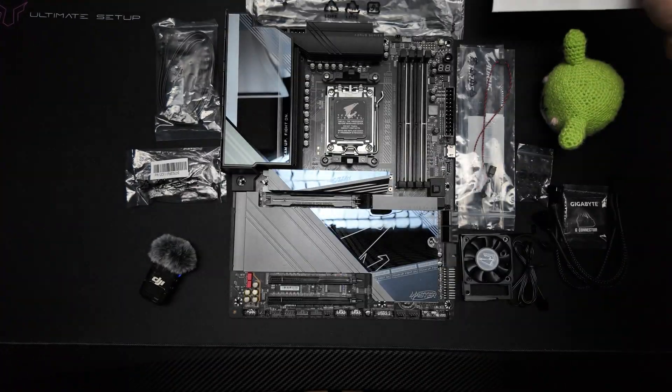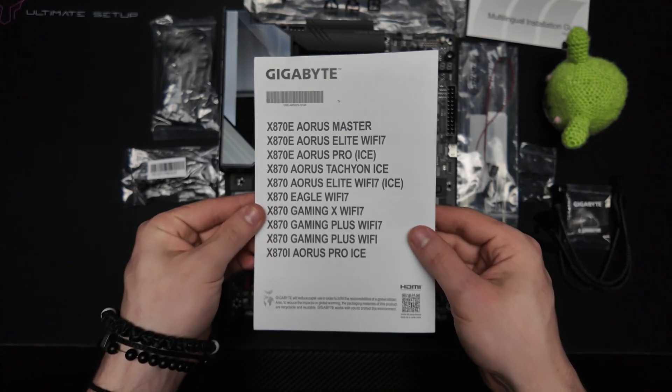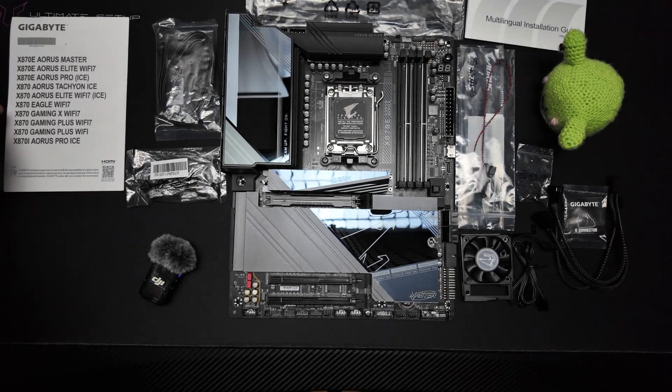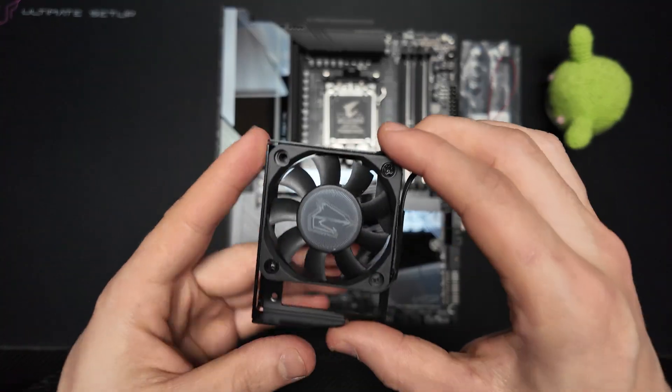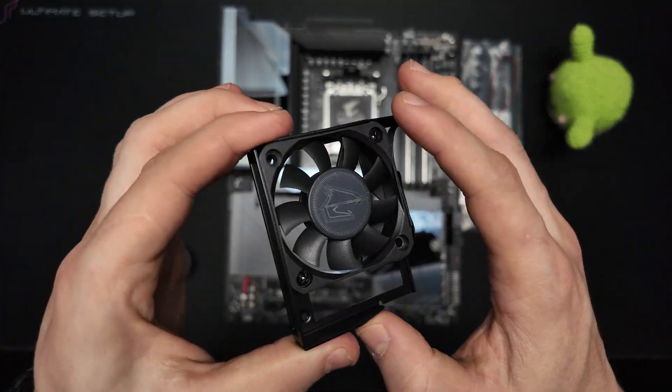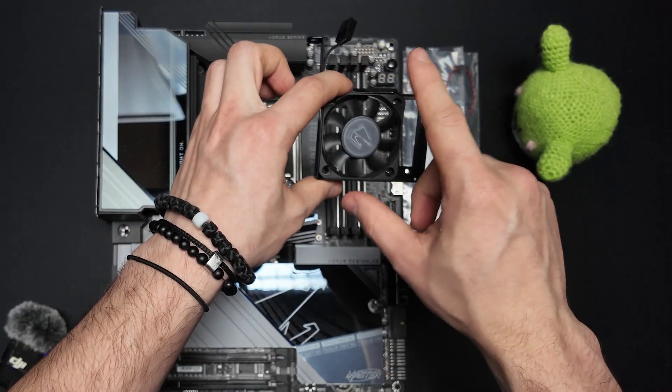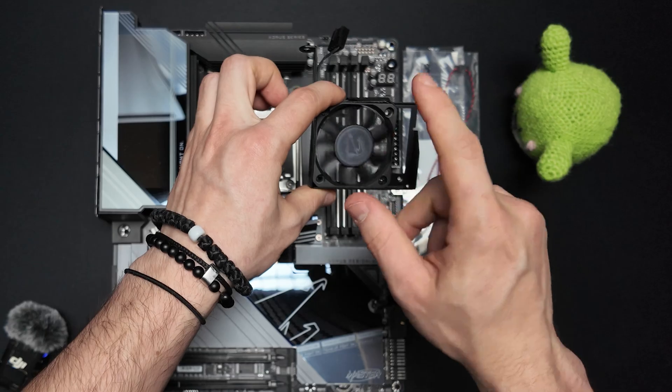First we have got the documentation, pretty standard stuff. There is also a small fan included, specifically designed for DRAM cooling.